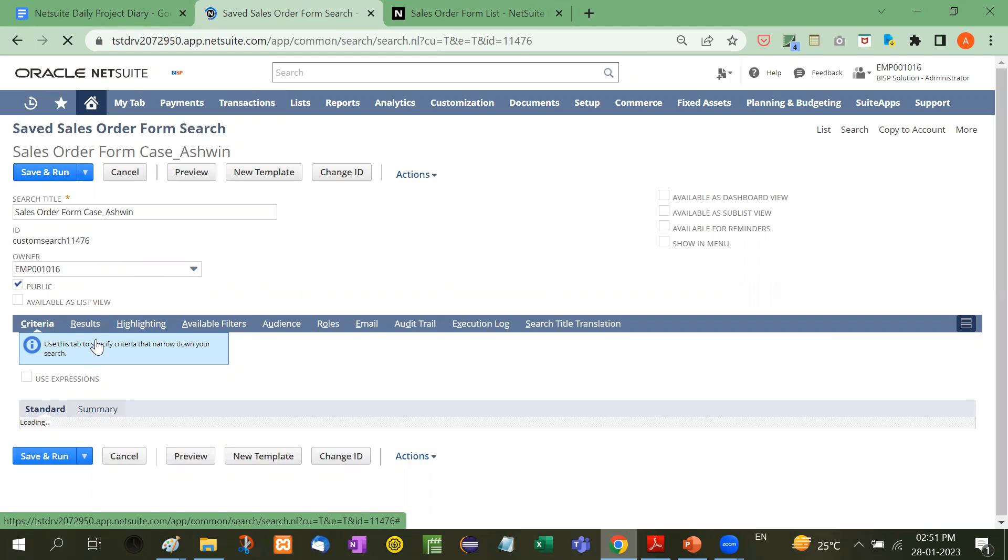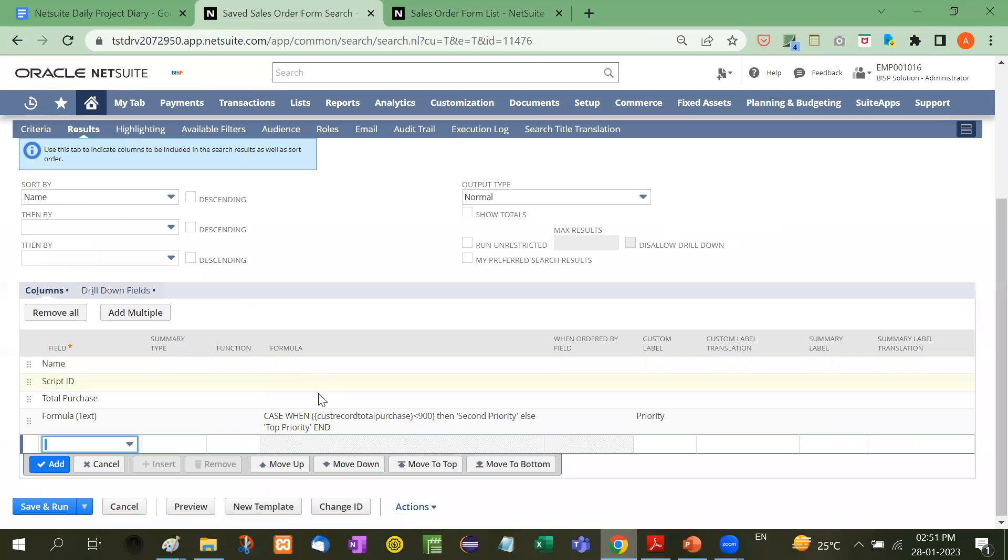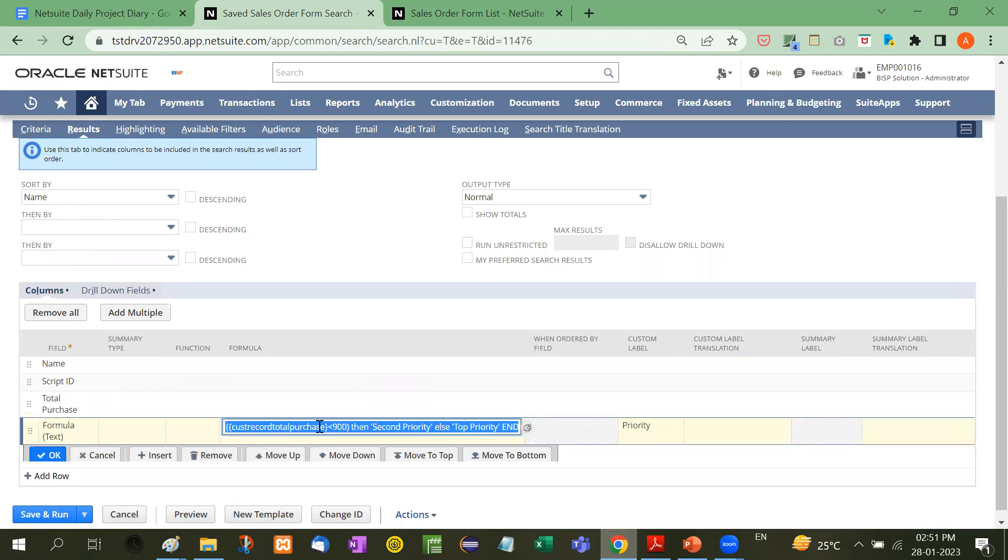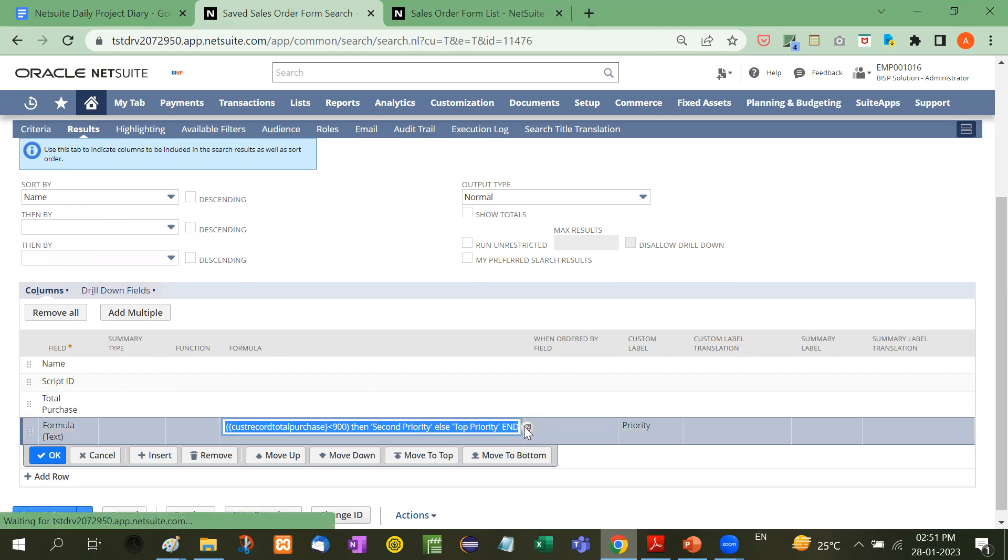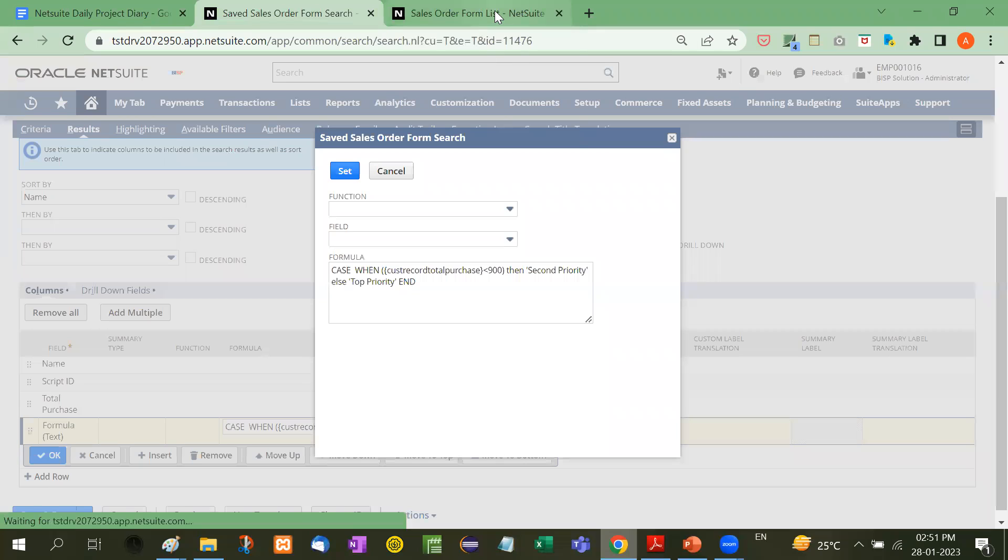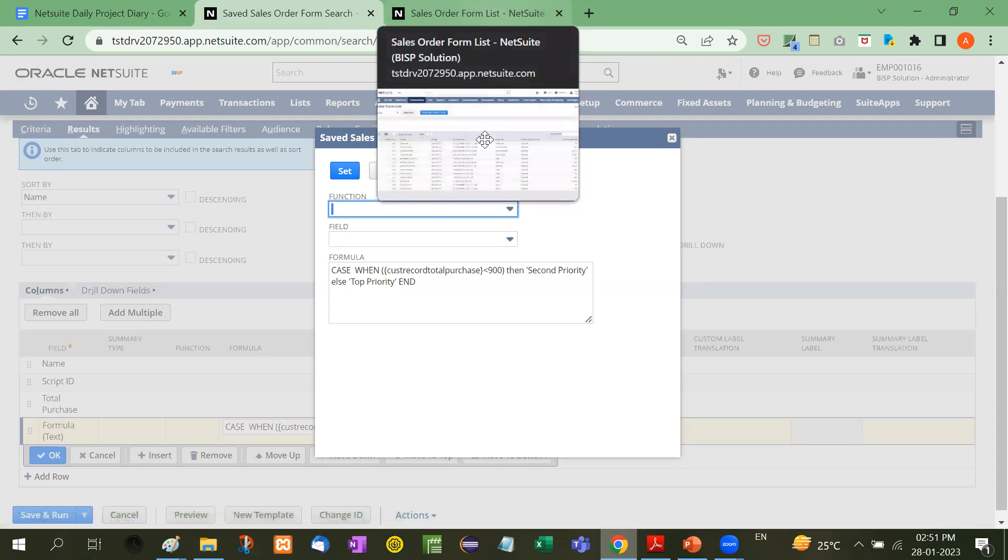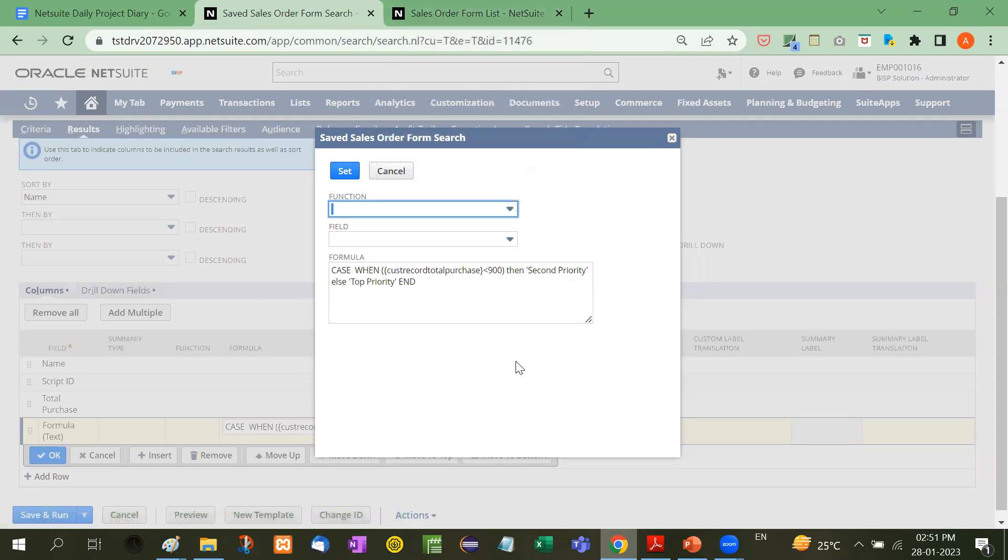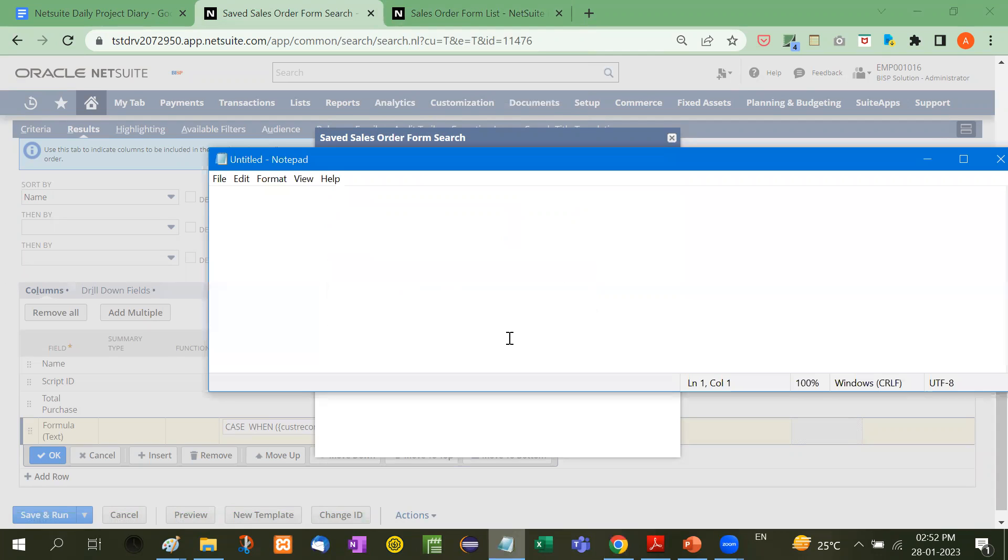Here I've created a saved search. In the results, we'll go to Formula Text. Let me click here first. Now CASE—let me copy this and show you where you can get it.